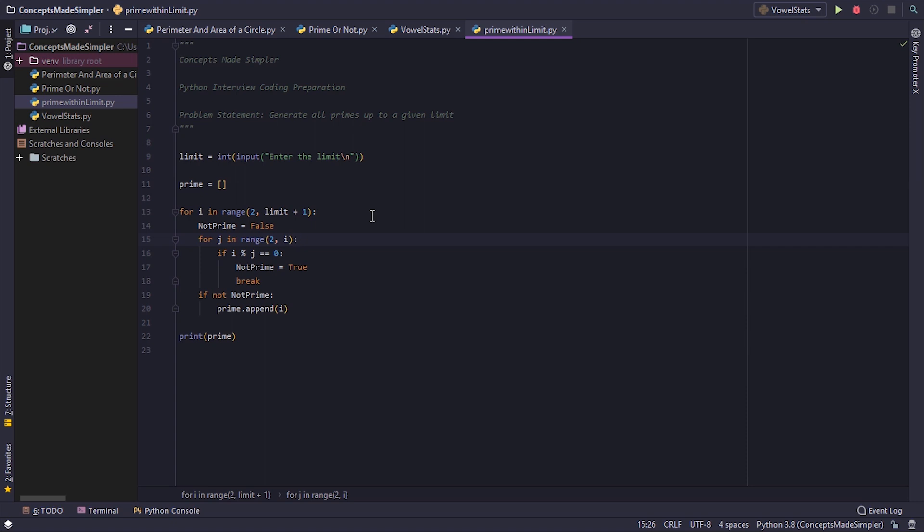And if i percentage j, that is i is divisible by j, if that equals equals to 0, that means it's divisible. We set not prime equals to true and we break out of the loop, suggesting that this number is not a prime.